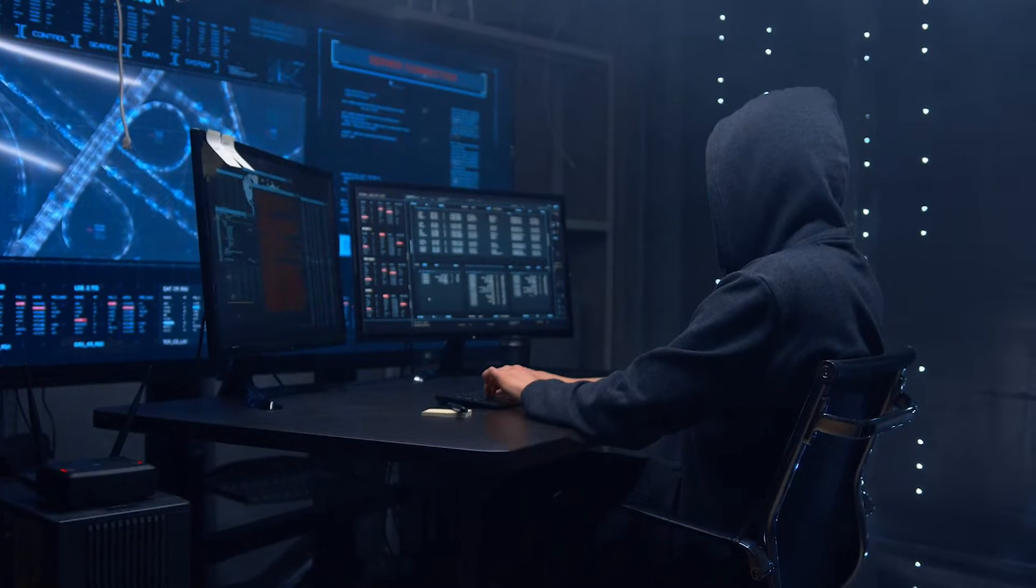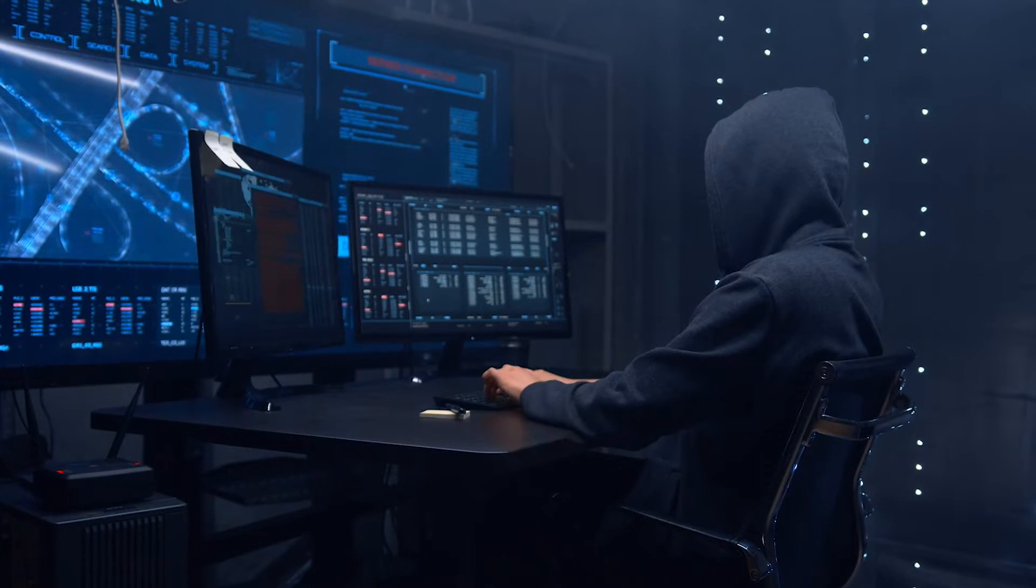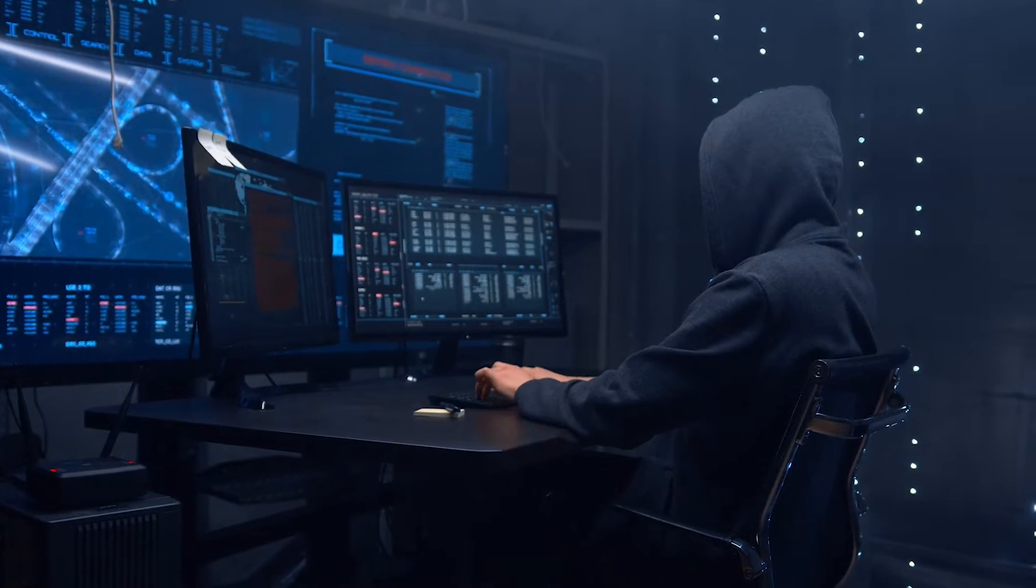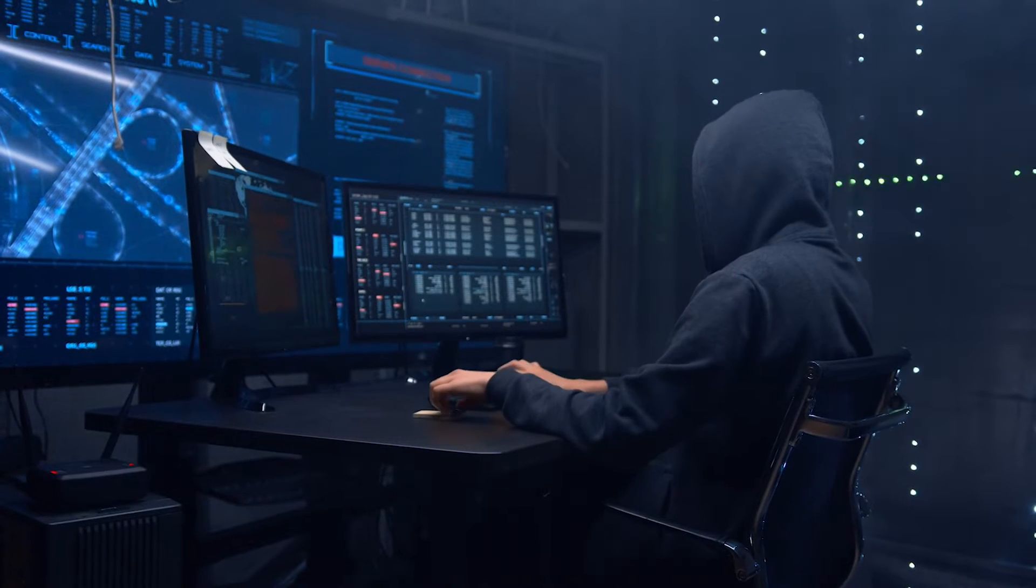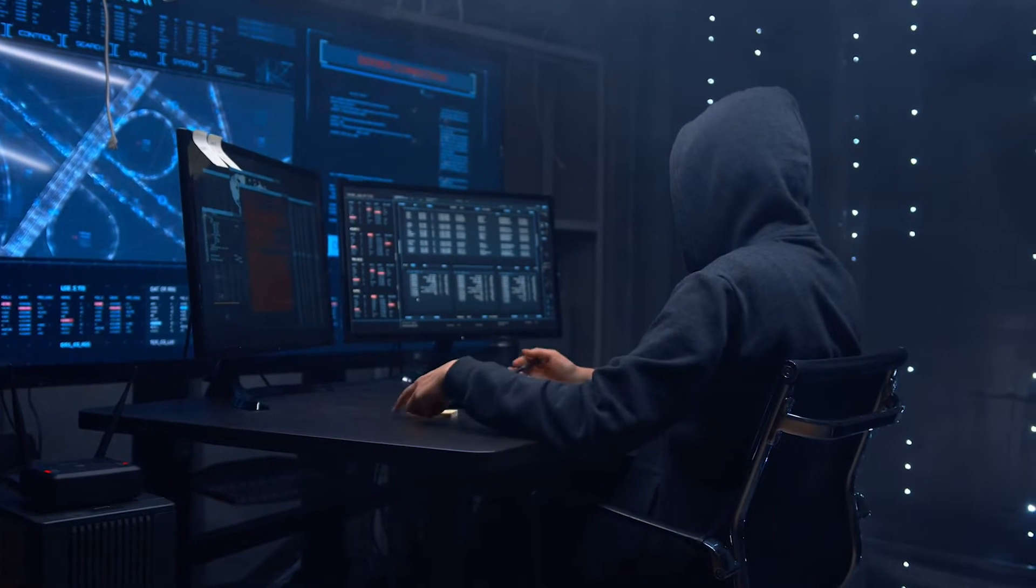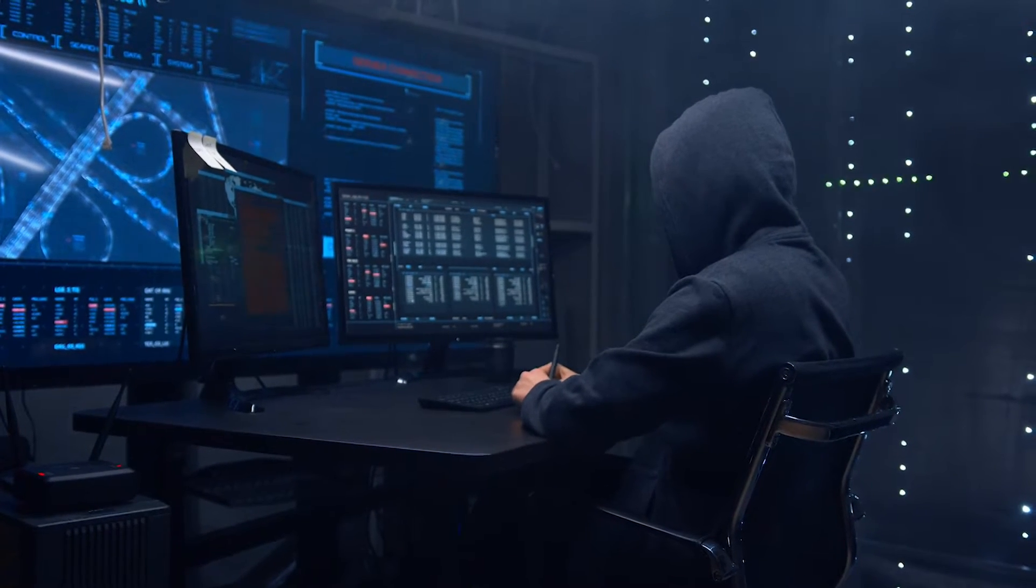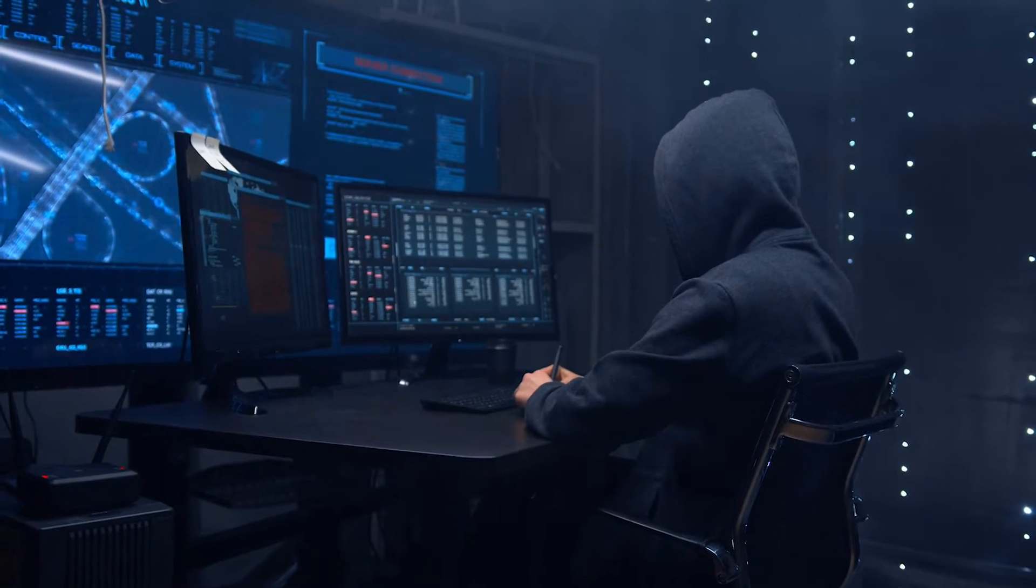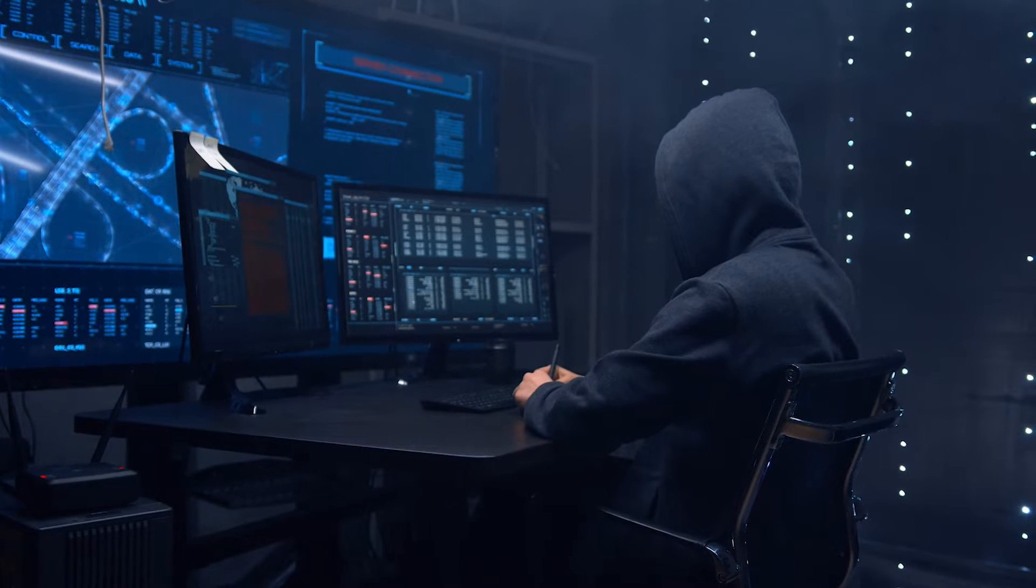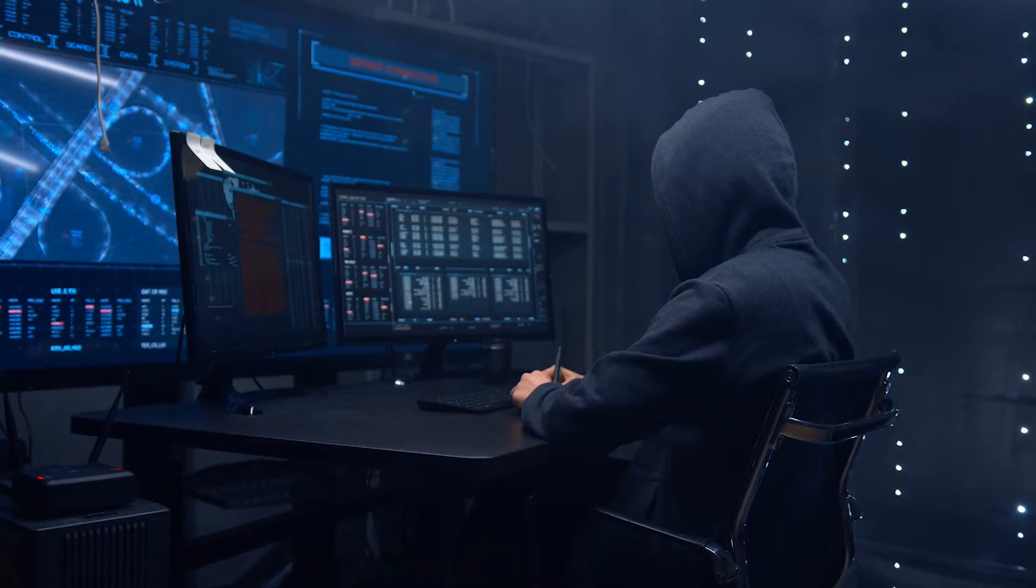It collects real-time metrics for system activities like CPU uses, memory uses, bandwidth uses and disk activities, and displays the information on the web interface with graphical charts.